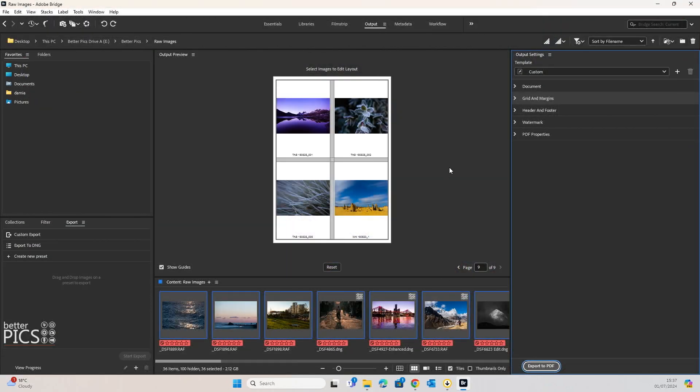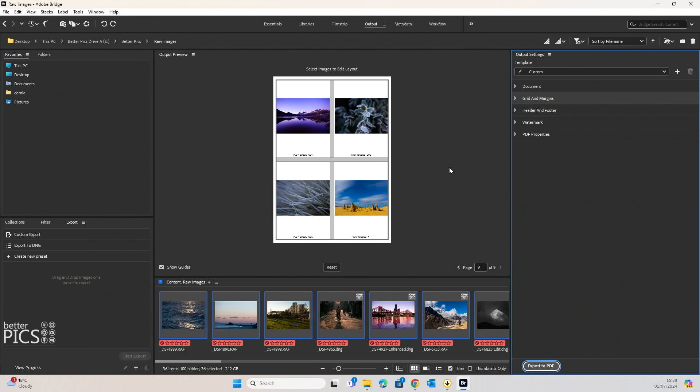So quite a straightforward process to create contact sheets for your images. As I mentioned earlier, this could be for any number of reasons, whether it's a wedding client, corporate client, or simply as a process of putting collections together for your portfolio. It certainly is a useful tool.